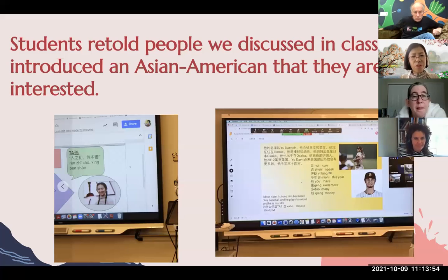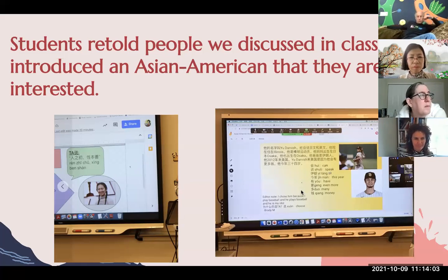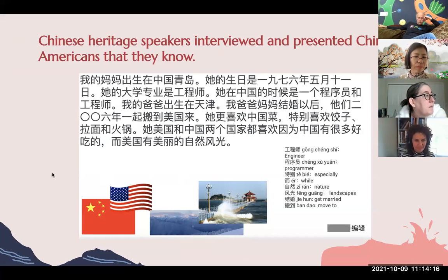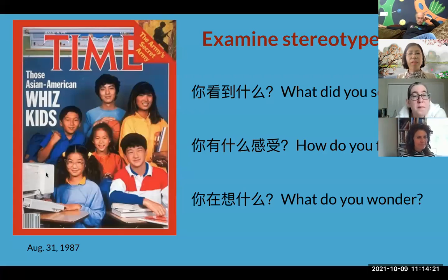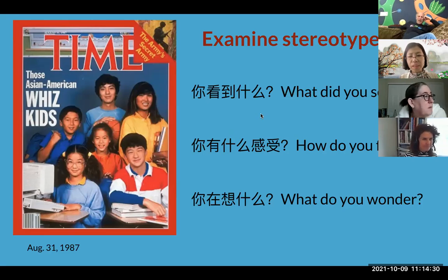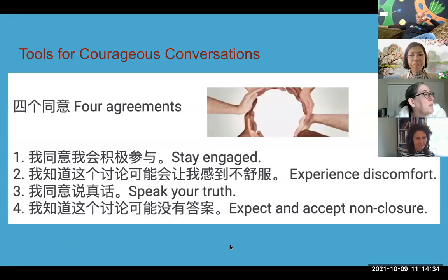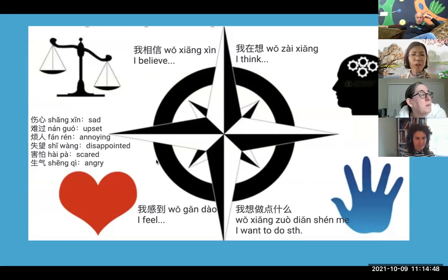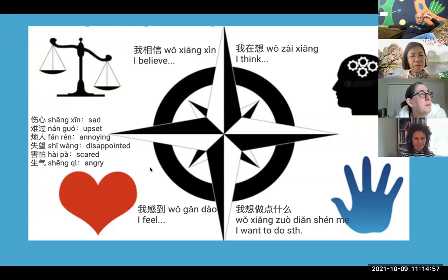How do I know students understand that information? Students at different levels can retell what they learn, or introduce a new Asian American. For heritage speakers — our state has a lot of heritage speakers in whatever language — they can interview their own community members and connect with families. We also examine stereotypes, using the 'See, Think, Wonder' routine or 'How do you feel?' Two tools I use a lot are Courageous Conversations agreements — which I translated into Chinese — and the compass, to help students find where they are and try to bring thinking to the center.